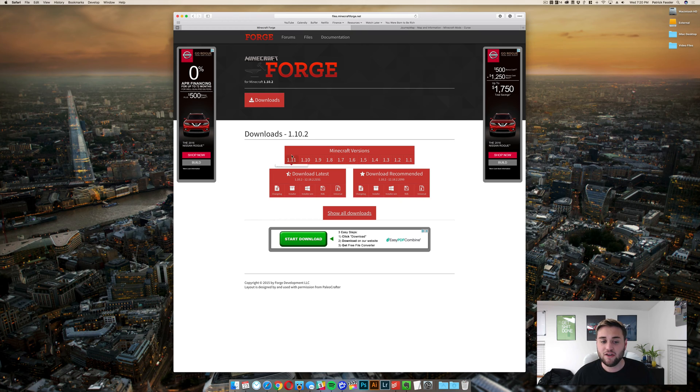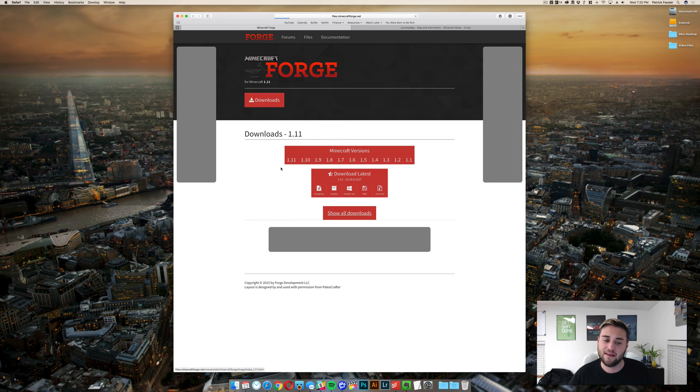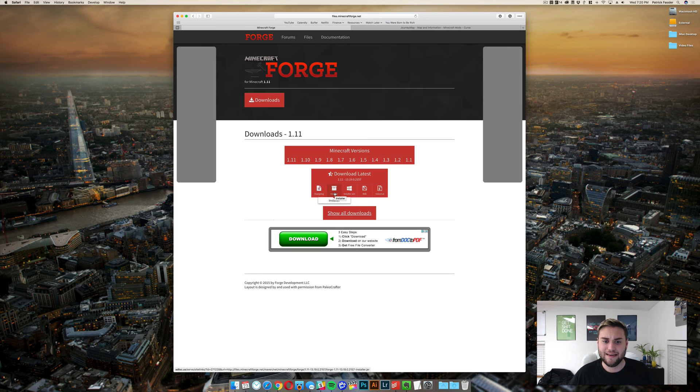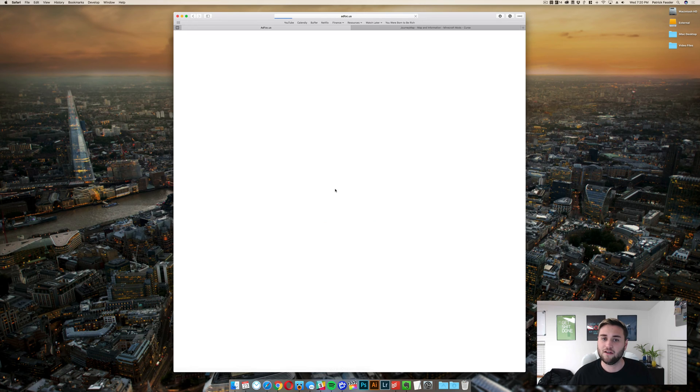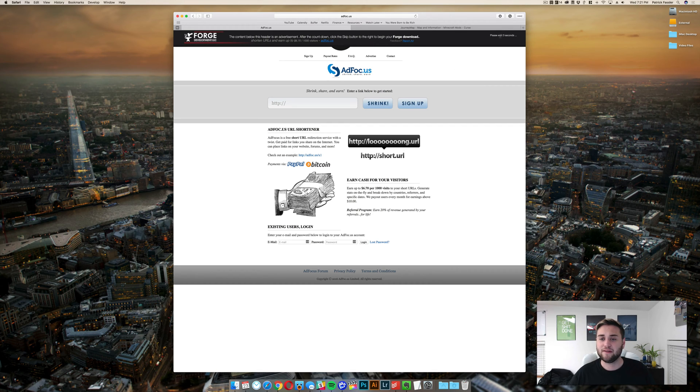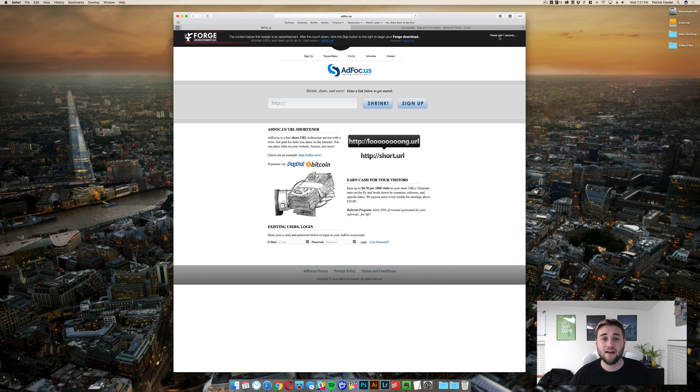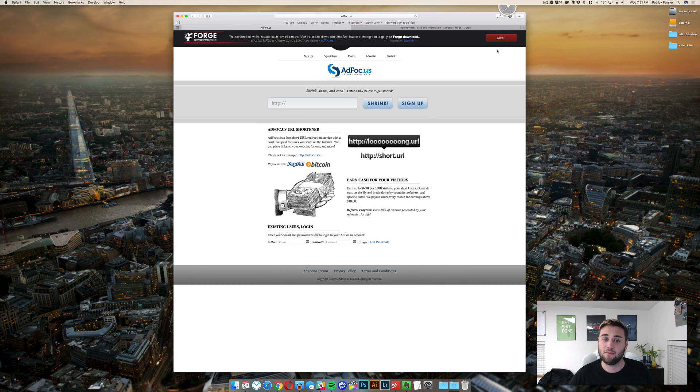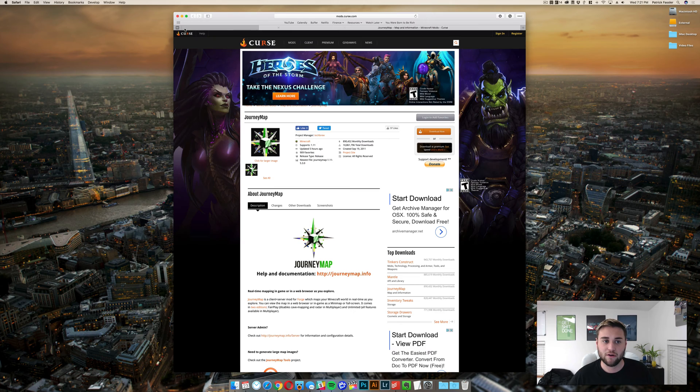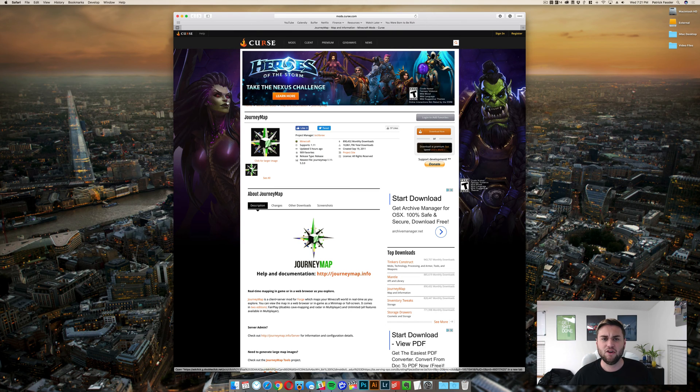What you need to do is hover over 1.11 and then click 1.11. The next thing you need to do is install the installer by clicking on installer. It's going to take you off to an ad page where it's going to make you wait about 6 seconds, which is perfectly normal. Go ahead and when that's done, hit skip right in this top corner. It's going to download Forge to your downloads folder on your Mac, and then you can go ahead and close out of that tab.